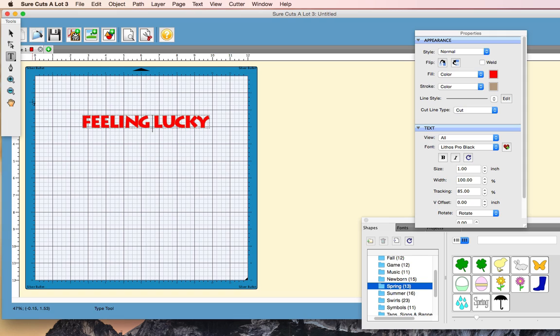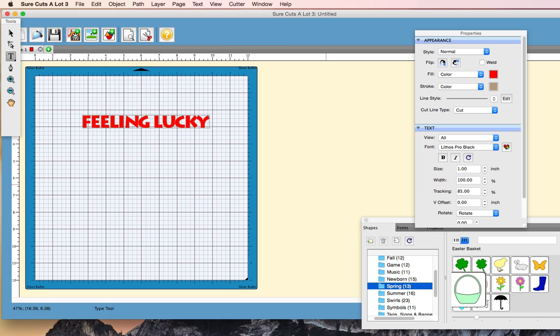You just have to go through a couple more steps, and the program doesn't do it for you automatically. In SureCut Slot 4, we'd actually have an effect with one button push. In SureCut Slot 3, it's just a couple more button pushes. So let's go ahead and get started here.